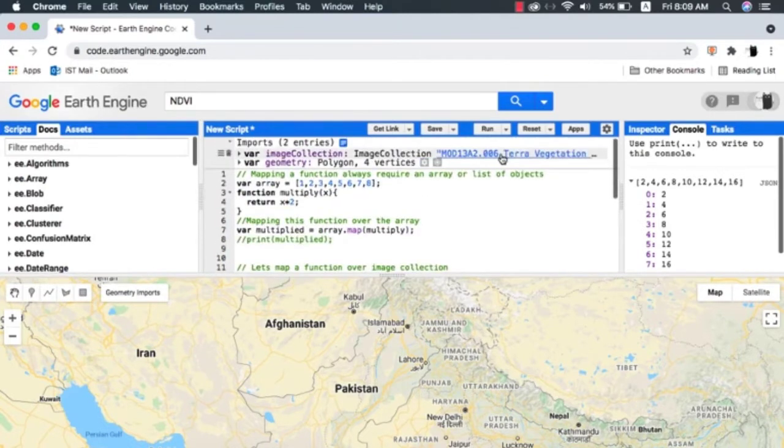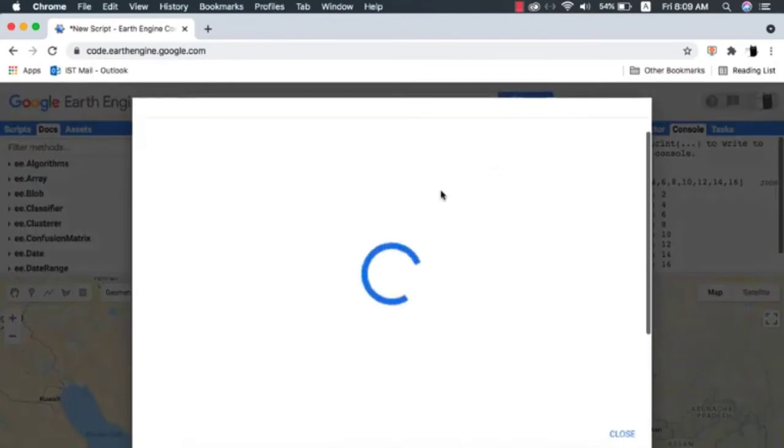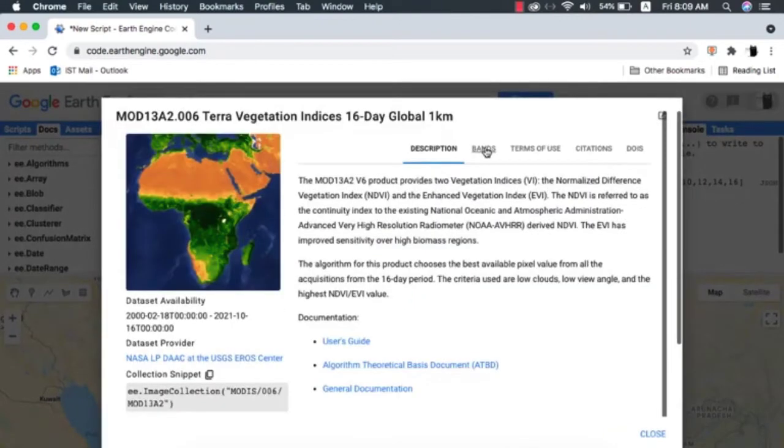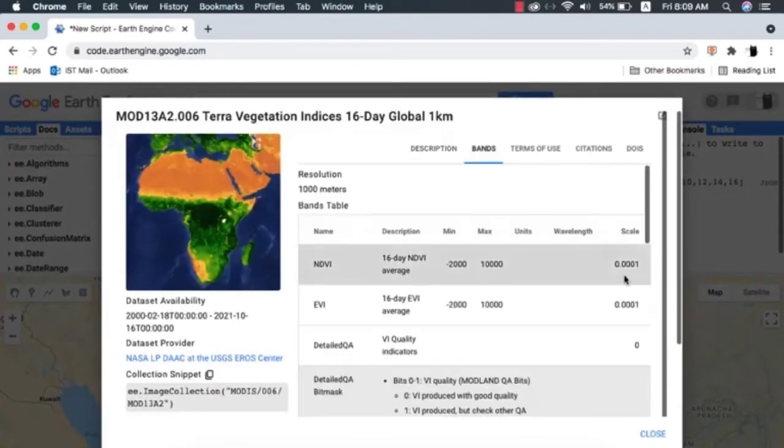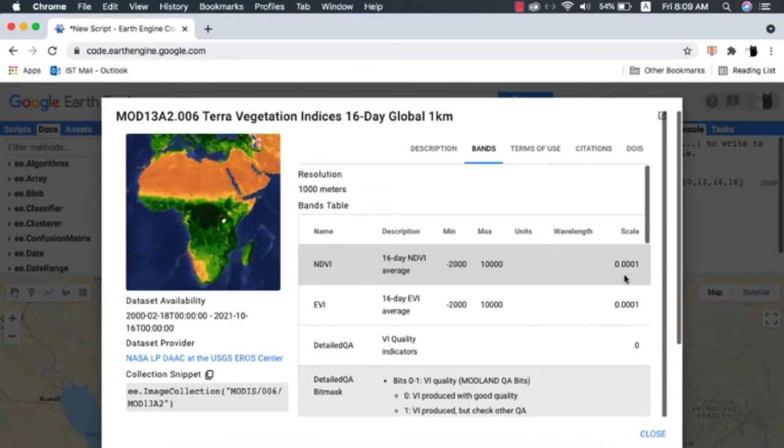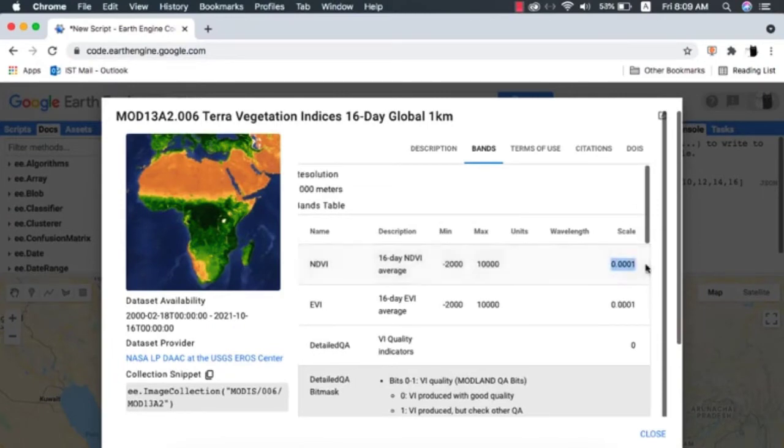If we head to the data description of MODIS collection, we will find that NDVI ranges from -2000 to 10,000 and a scaling factor is given. I will copy the scaling factor.